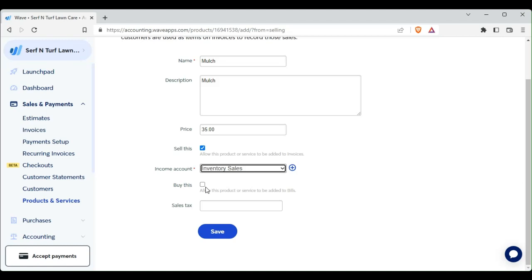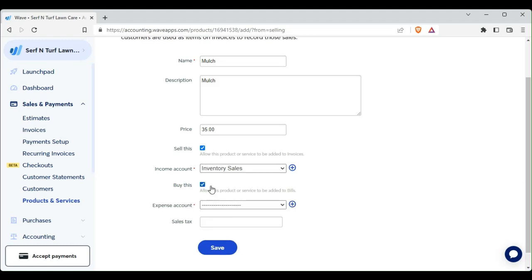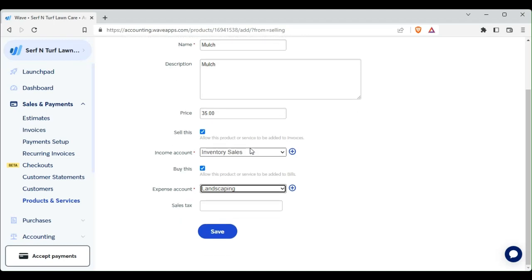We are going to sell this, and since we're going to sell it, it's going to go under our income account of inventory sales.